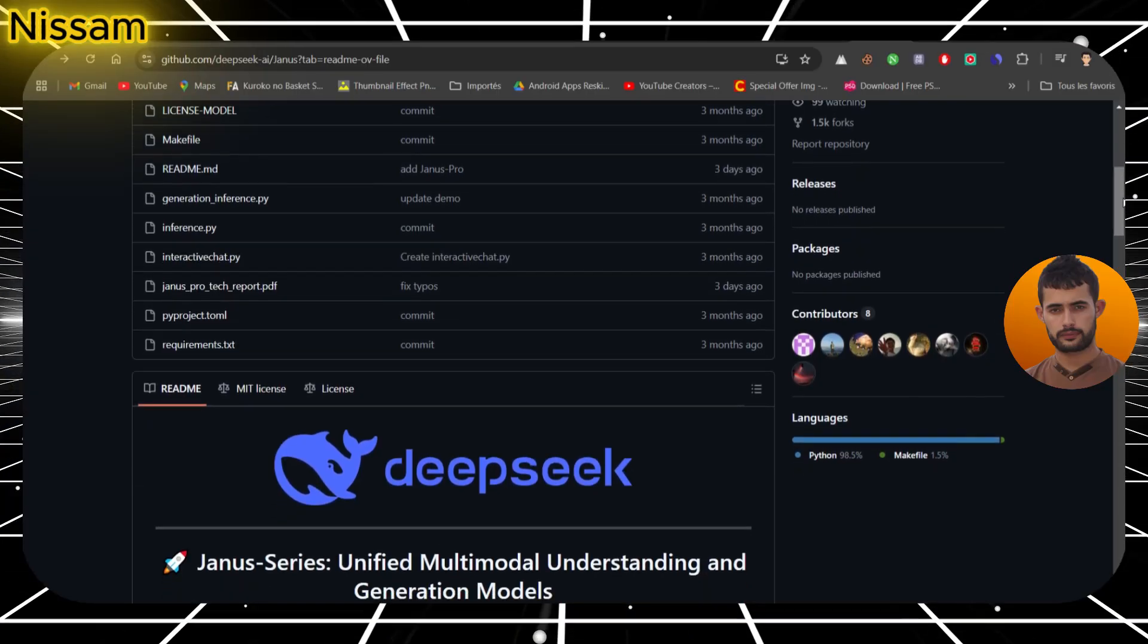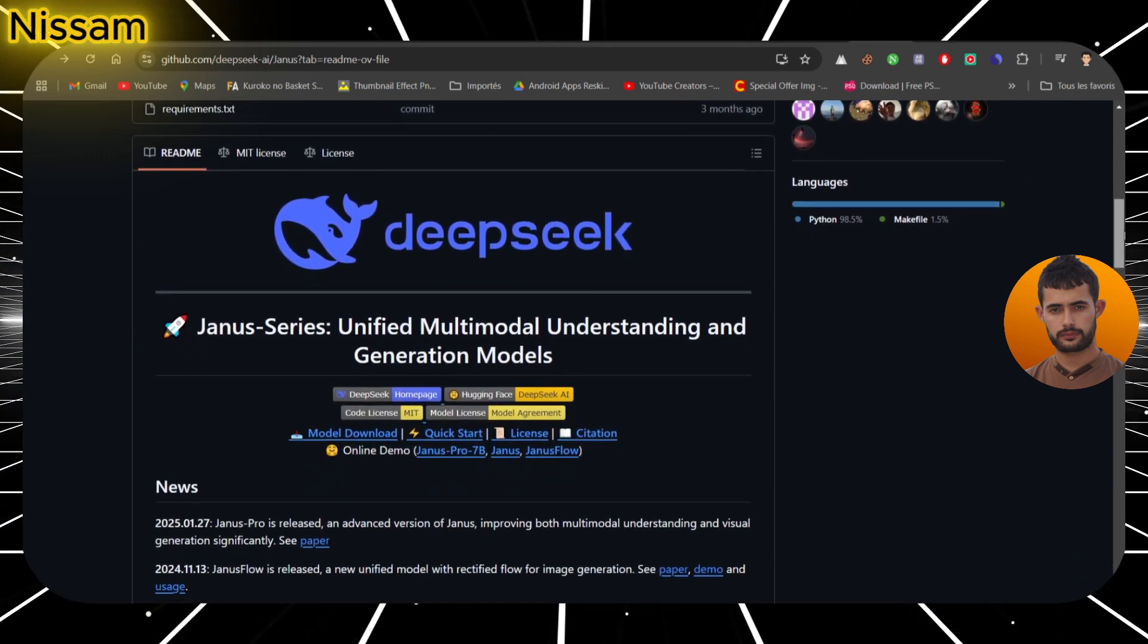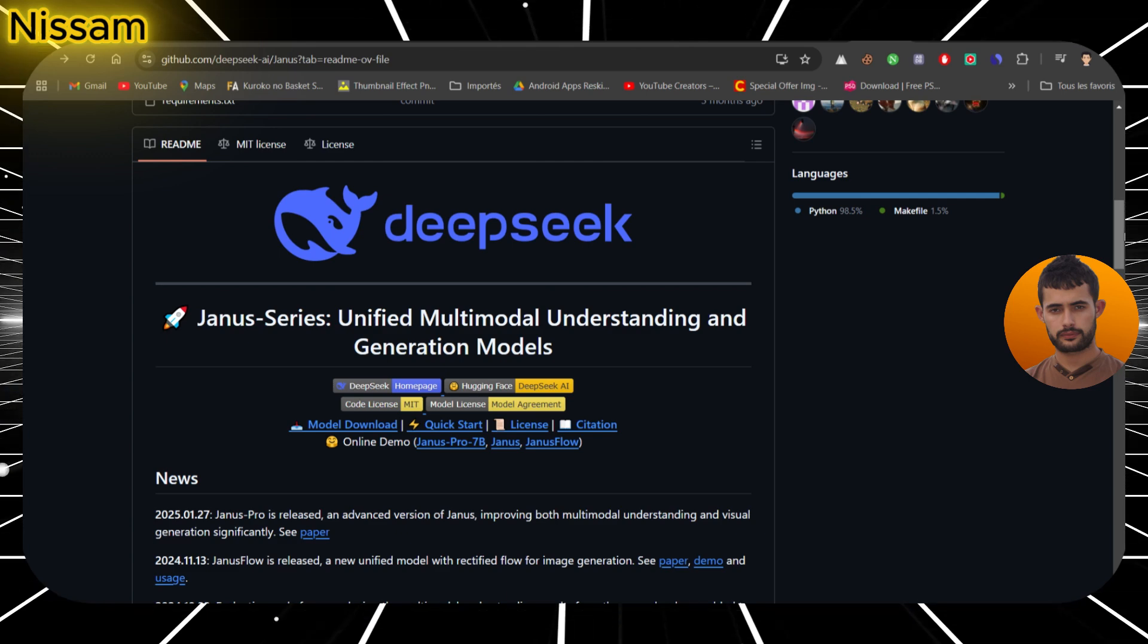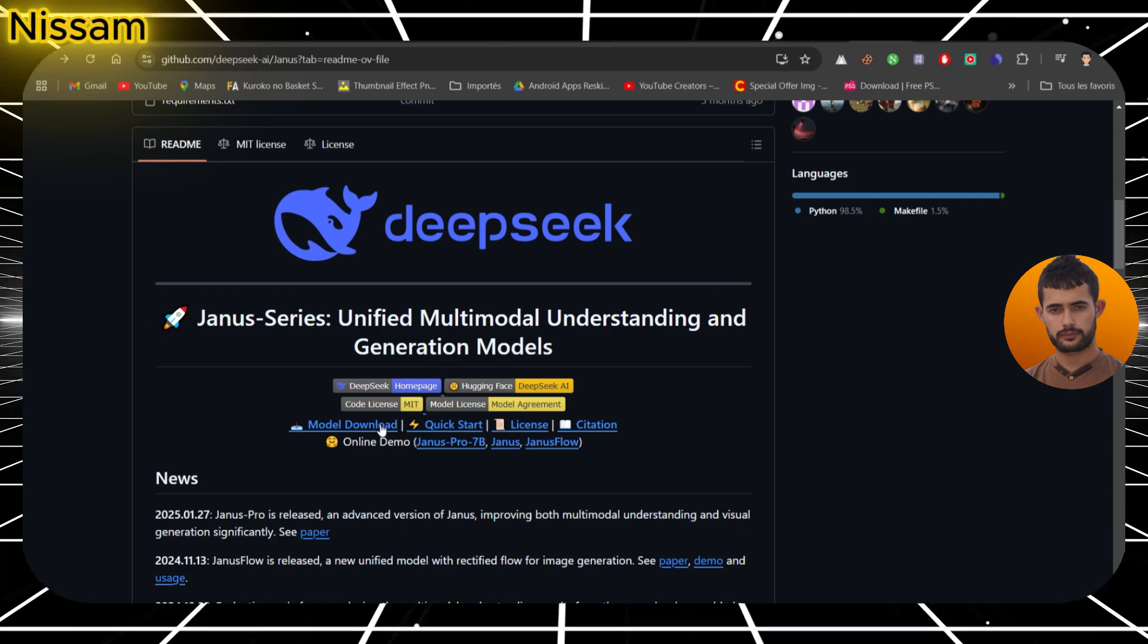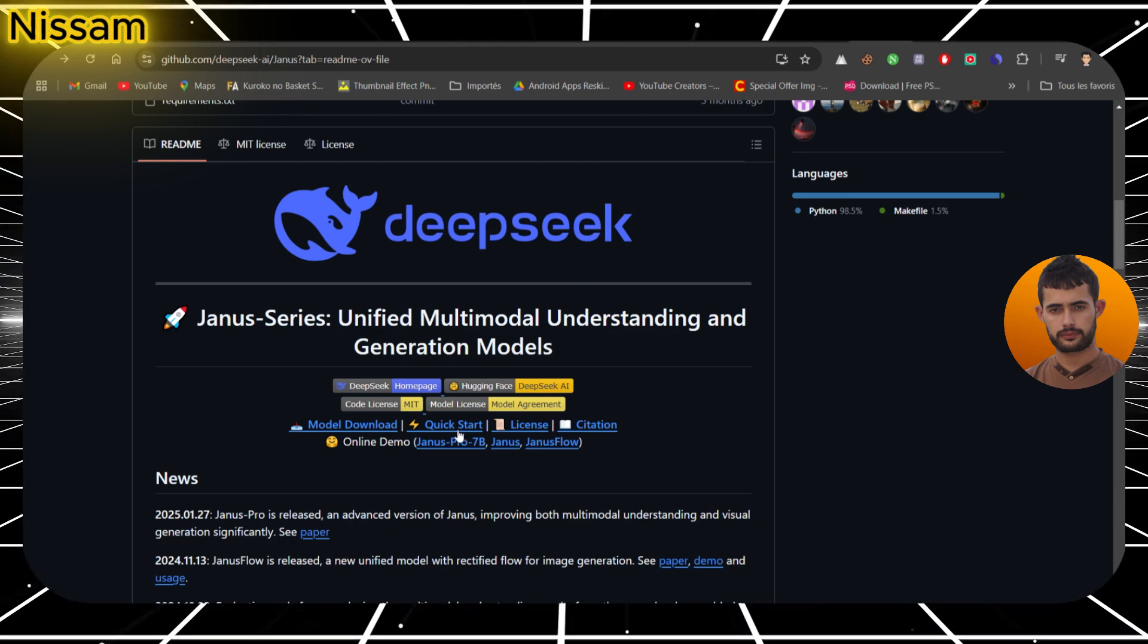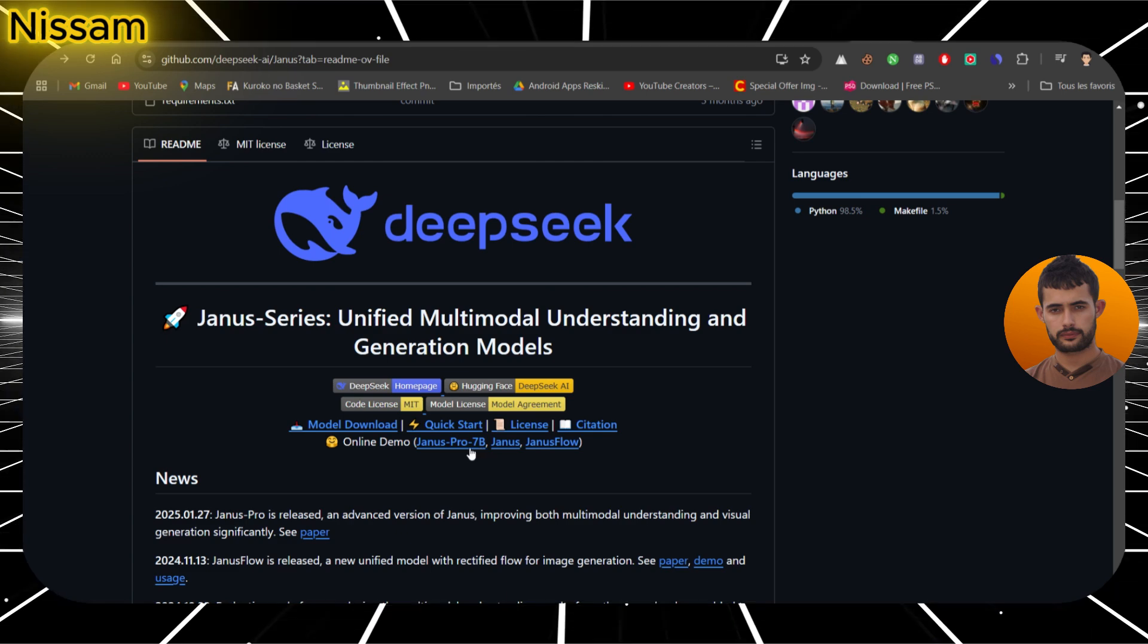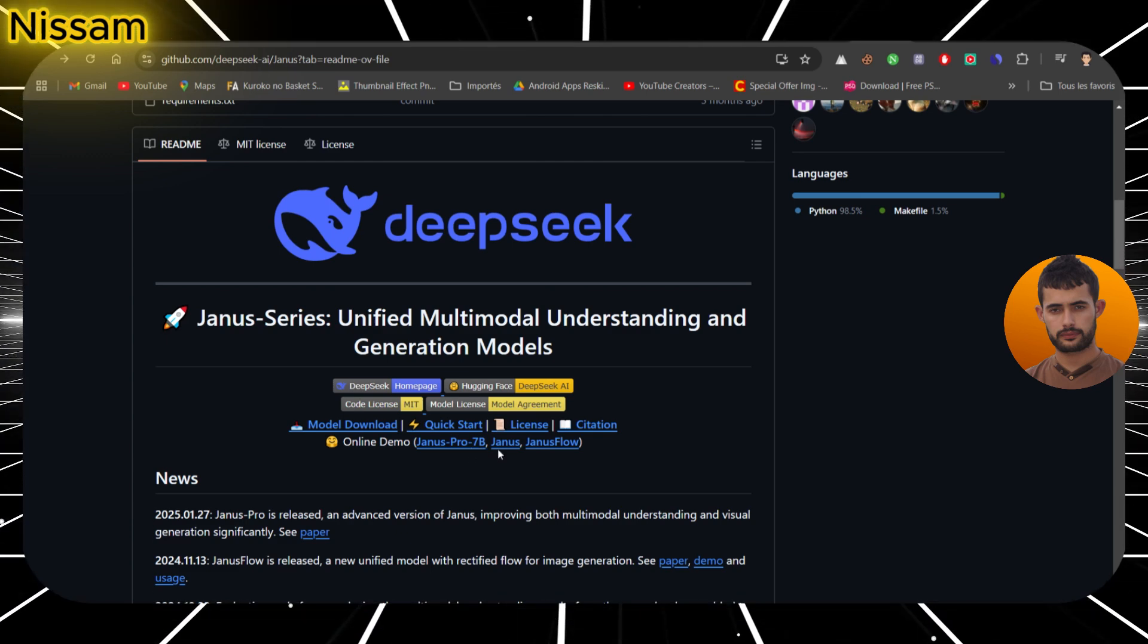So why all the buzz around DeepSeek and their Janus Pro 7b? Well, DeepSeek has already made waves with its reasoning model R1, which was a powerhouse in multimodal understanding. Now they've dropped a bombshell with Janus Pro 7b, a model that not only generates images, but also understands visuals better than any other AI I've seen.